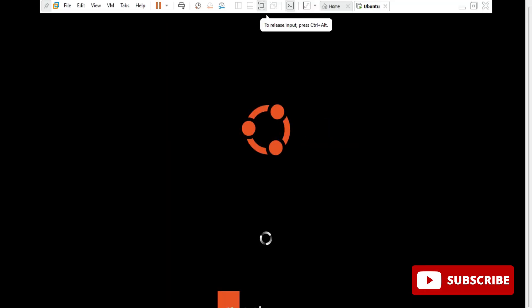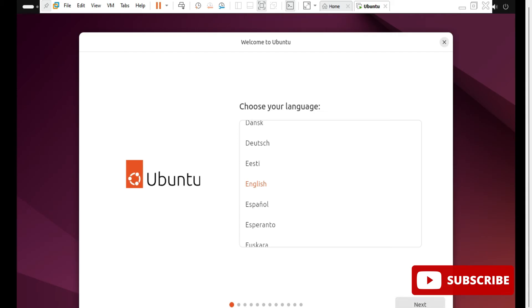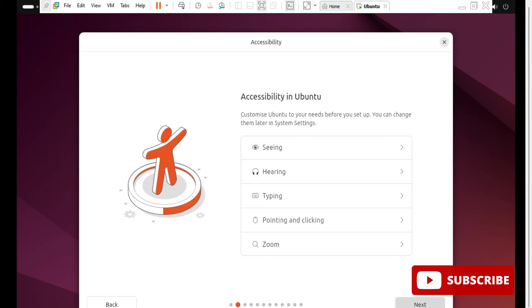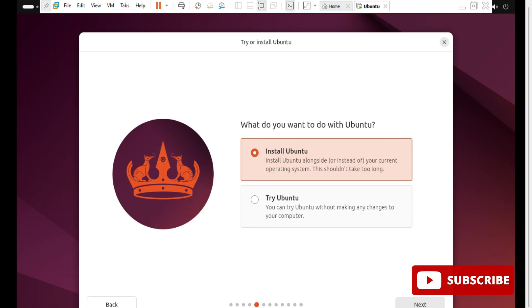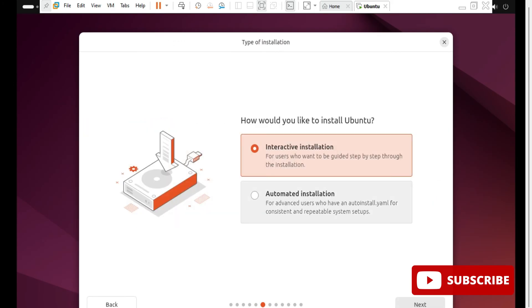Select that option and hit Enter. It will do some background work, then ask for installation. It's showing the language selection — I'm selecting English. Click Next for the accessibility screen. For keyboard layout, keep everything default and click Next. For the type of installation, I'm selecting Interactive Ubuntu and clicking Next.